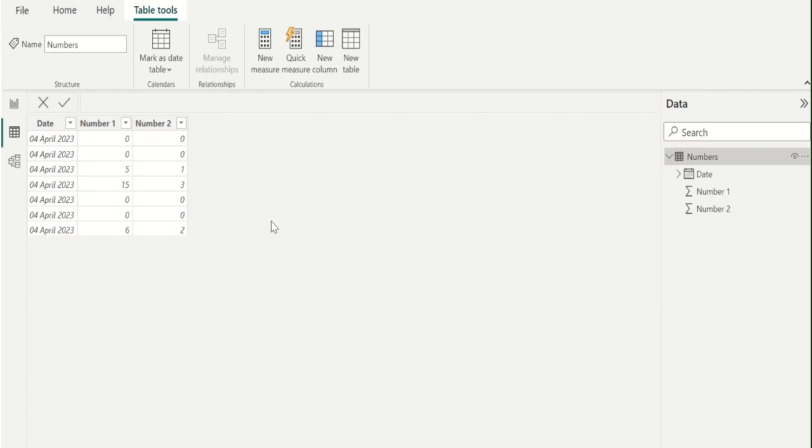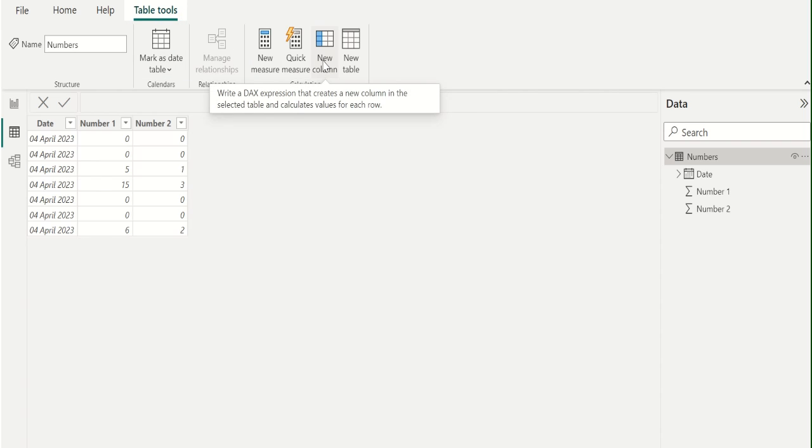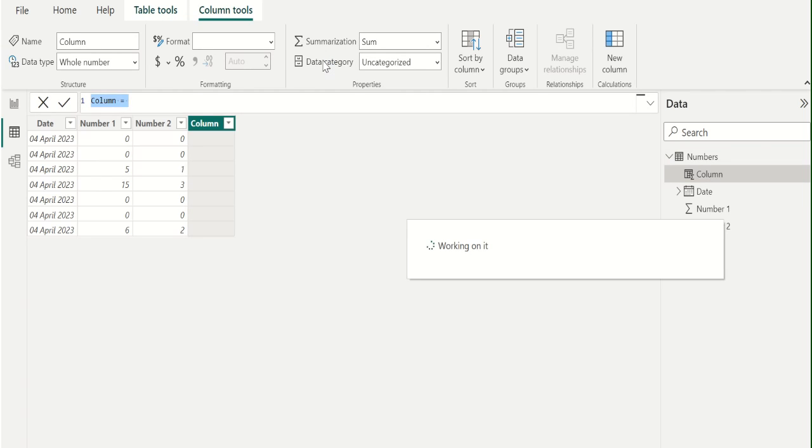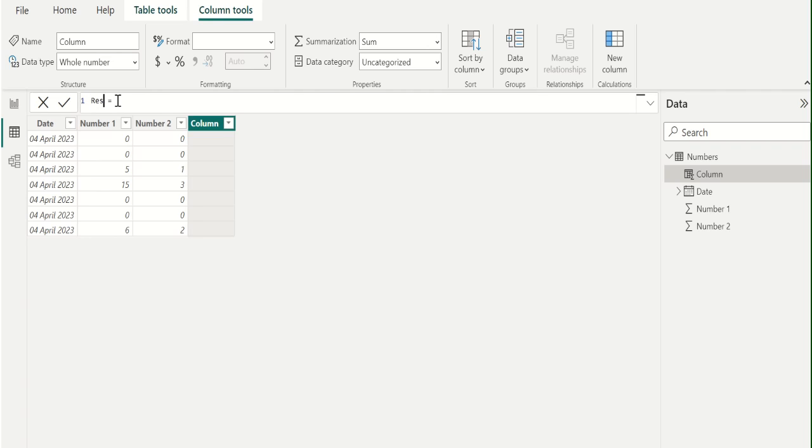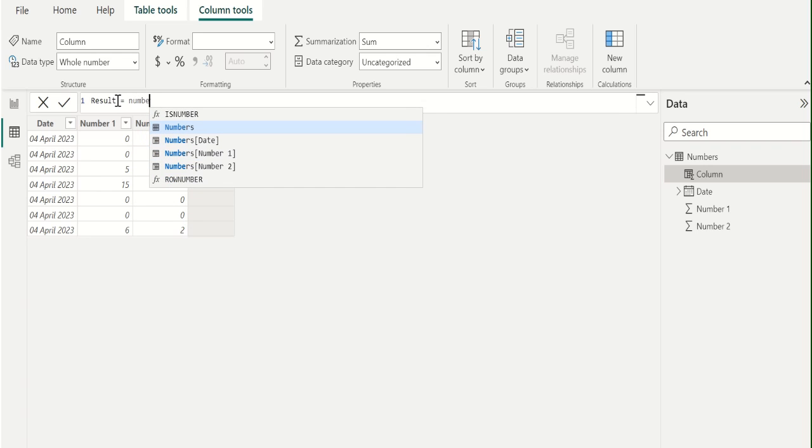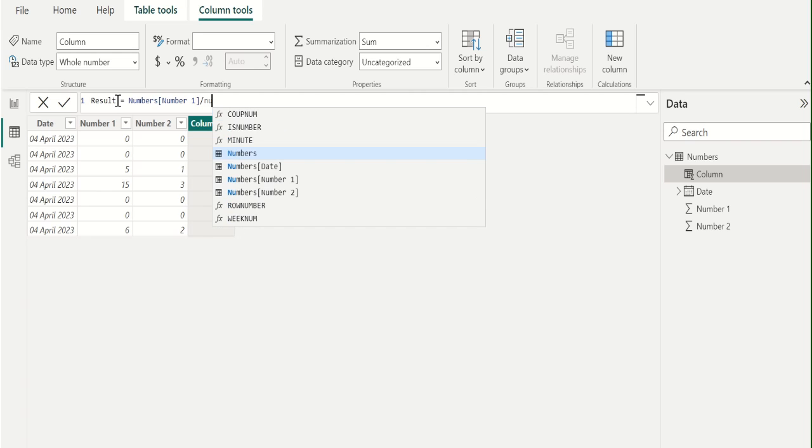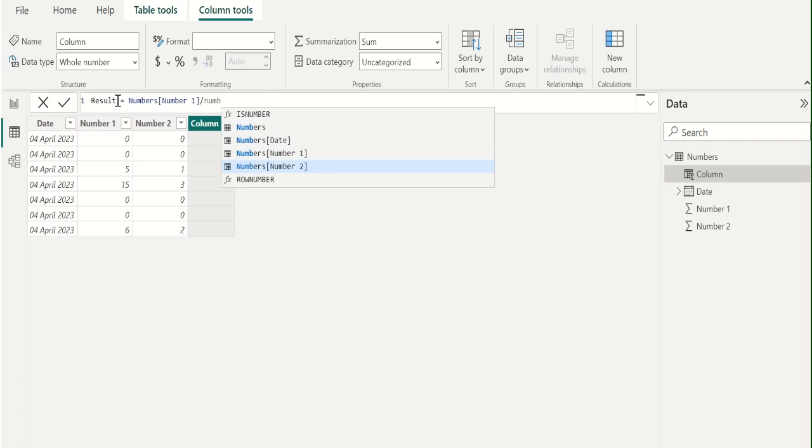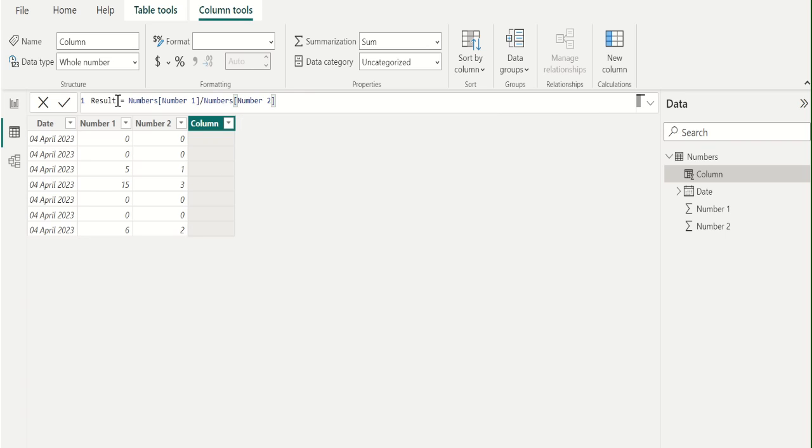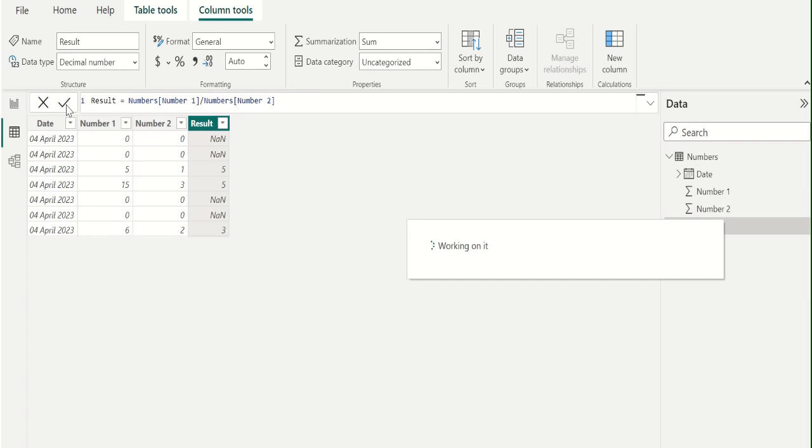To create a new column, go to Table Tools tab and select New Column to add a new custom column. We will name this new custom column as Result, and in this column, we will select the Number 1 column from the Numbers table and use forward slash. The forward slash character is the divide symbol in Power BI. Then select Number 2 from the Numbers table to divide the Number 1 column values by Number 2 column values. Then select the tick mark to apply the changes.